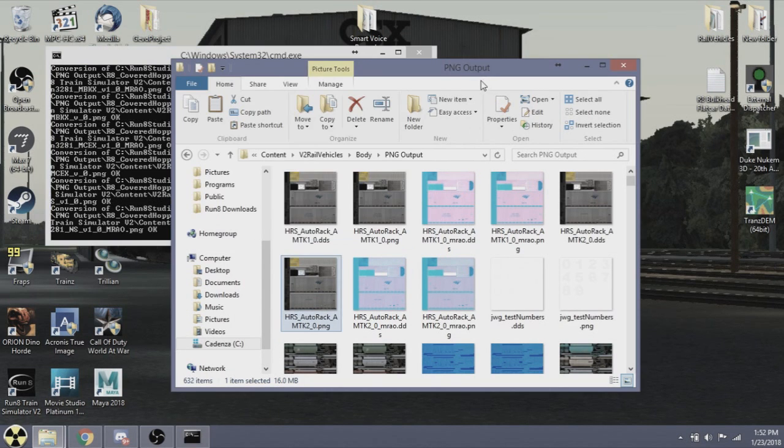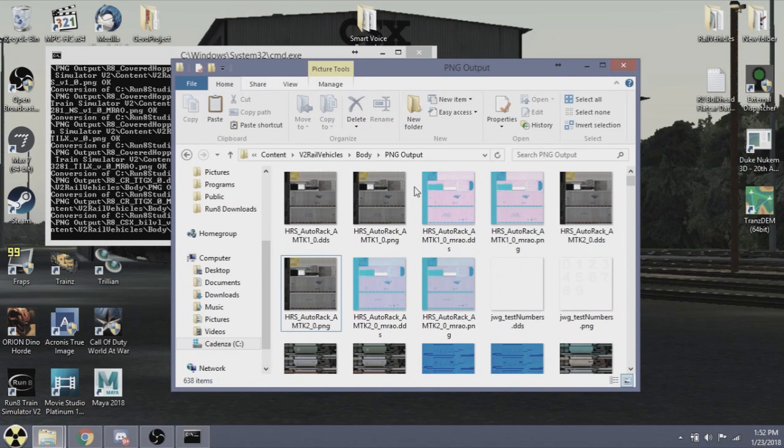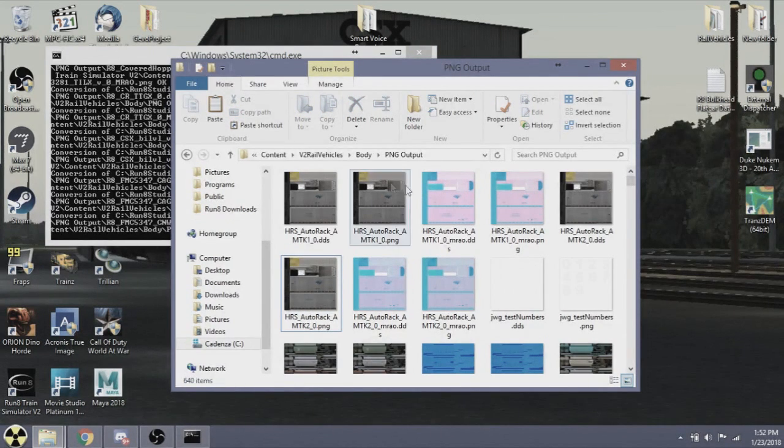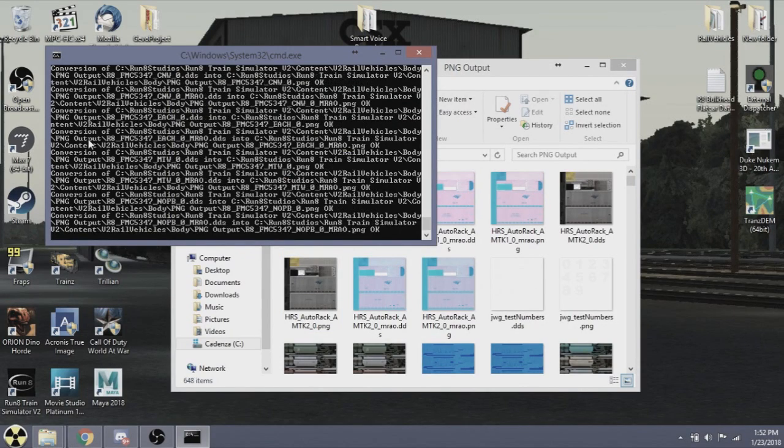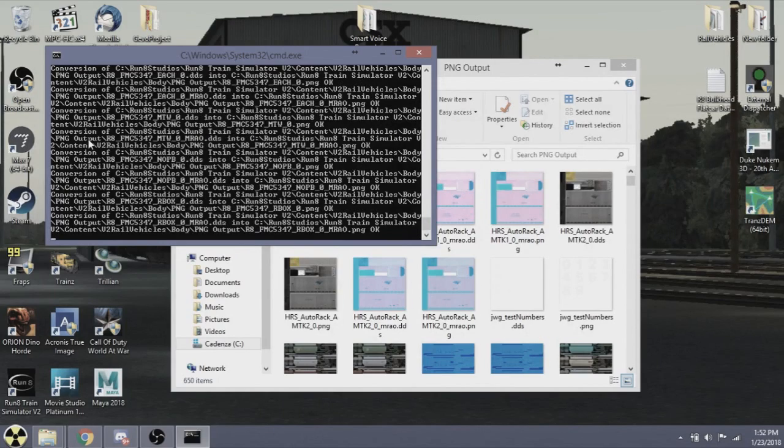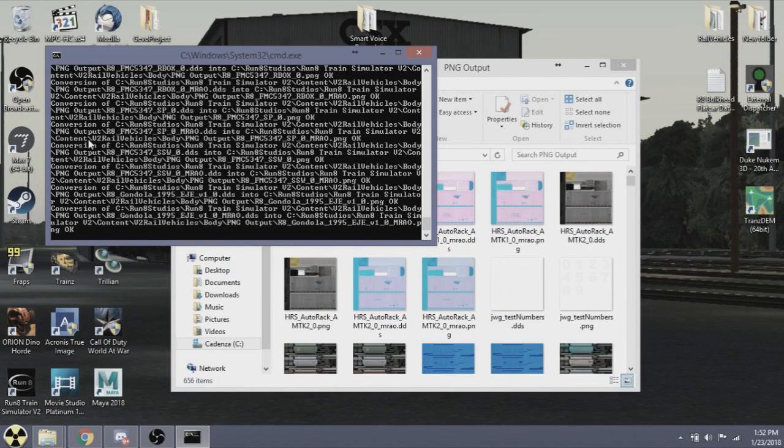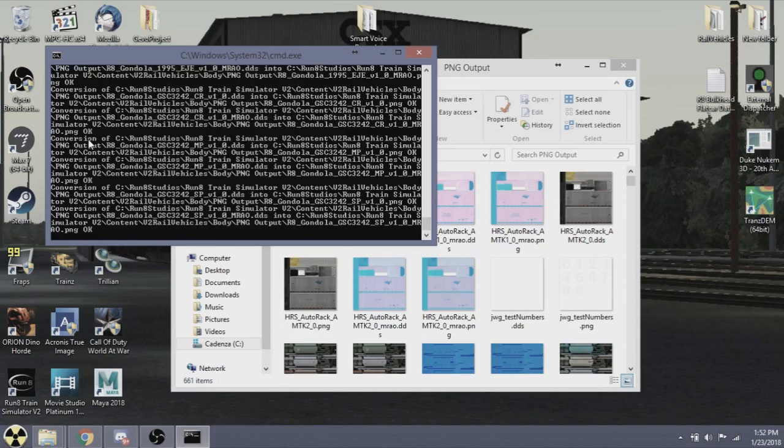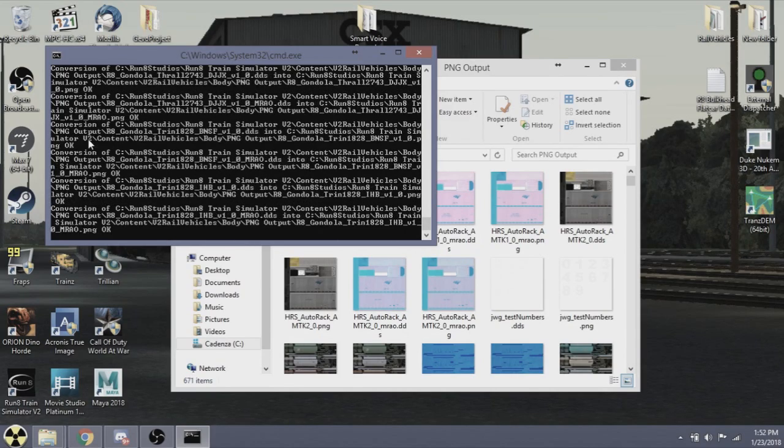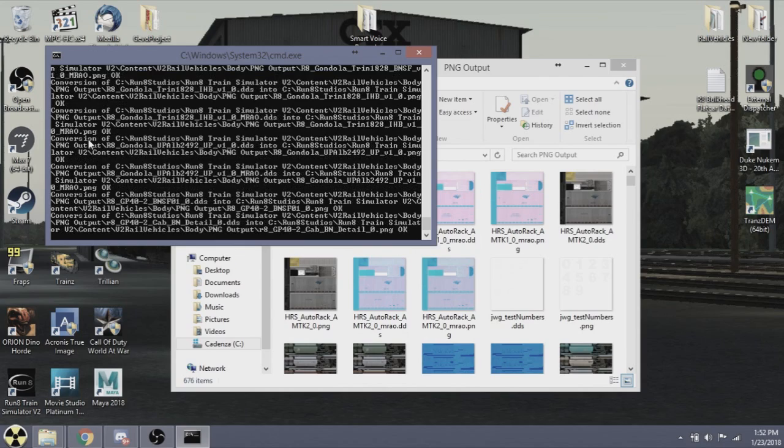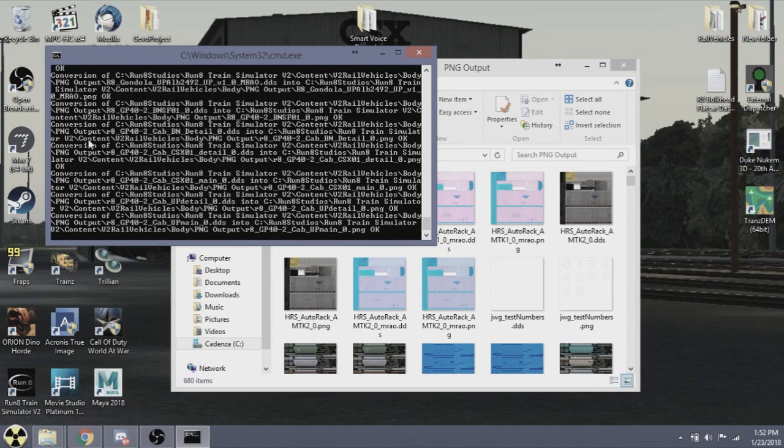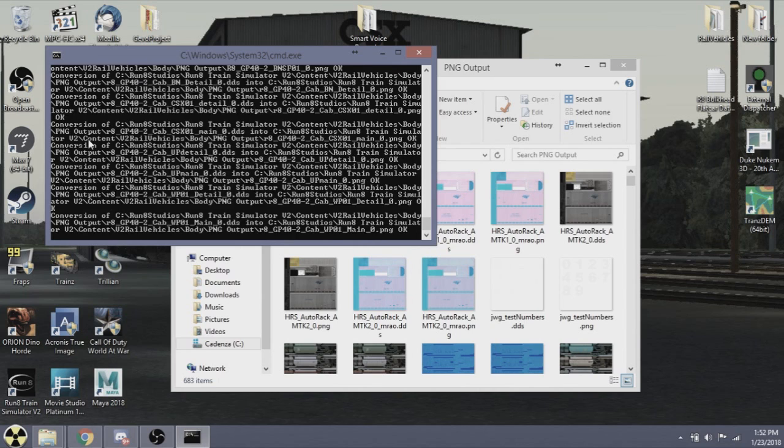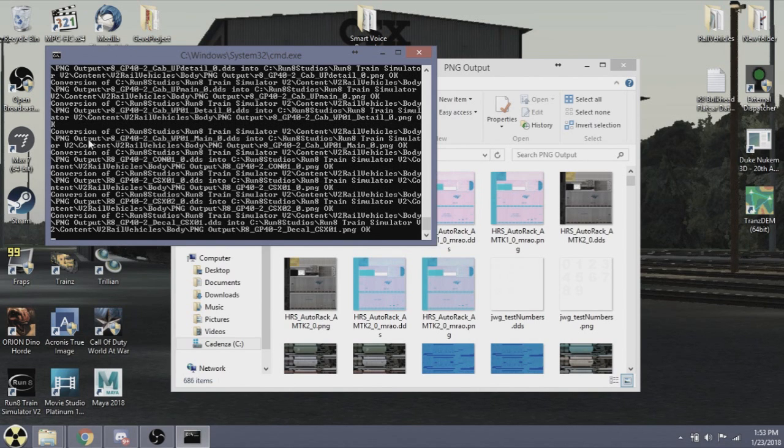The skins you have been seeing that have been teased on the Run 8 Community Server Group were created using this. The SD70 Aces were created with it. There will be a lot of stuff. So for all you reskinners, this will be a massive help to you, and I hope to see a lot of great community work come of this.